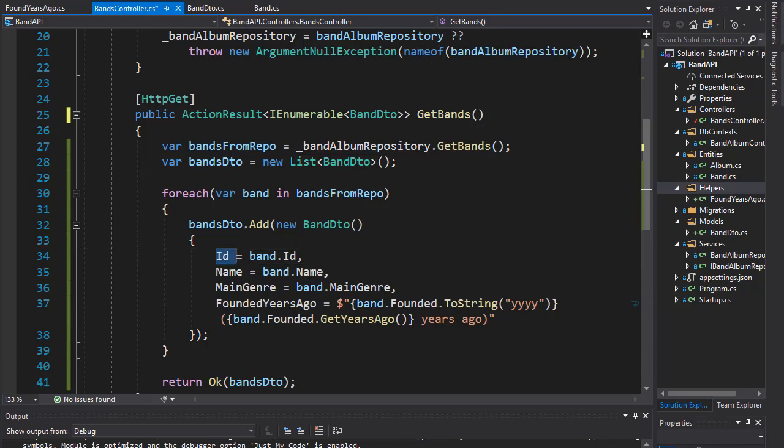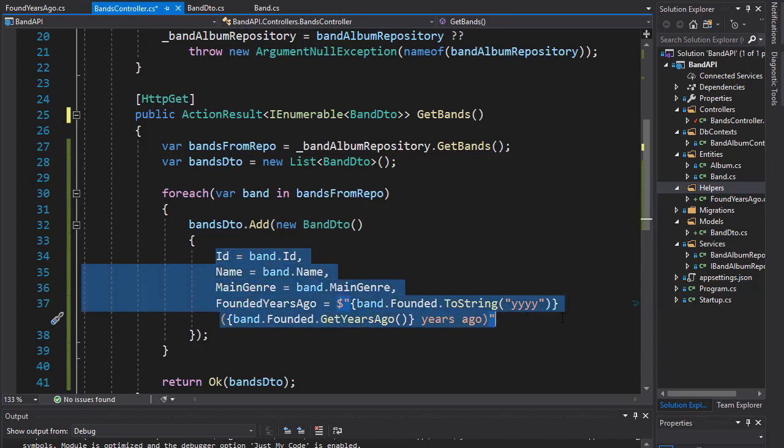So, to map the entities automatically, we will use AutoMapper, and we have to, of course, install it first as a NuGet.